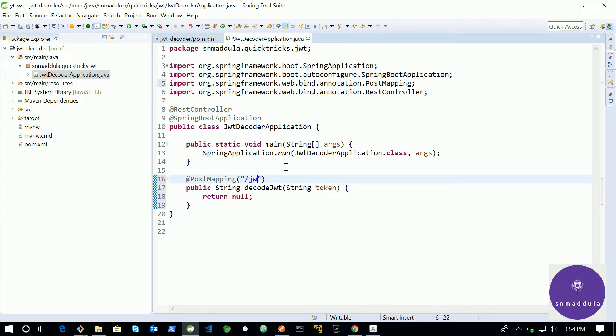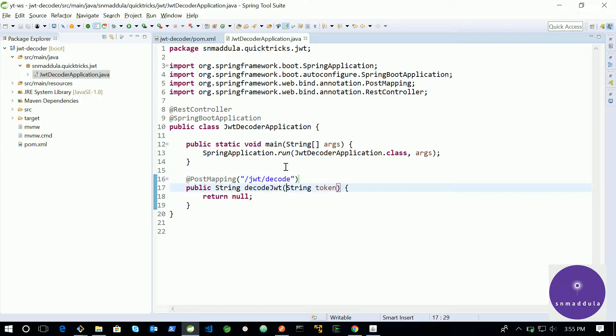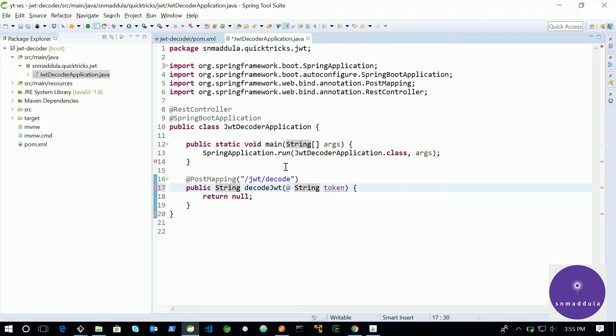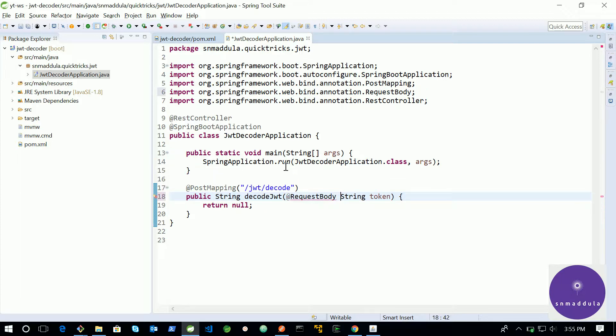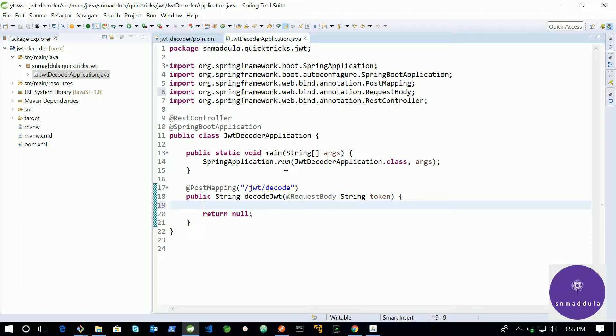Let us annotate it with PostMapping and the handler will be jwt/decode. The input we would be receiving in the body, not in the header section or not in the query parameters. So, for that sake we need to add another annotation called RequestBody.